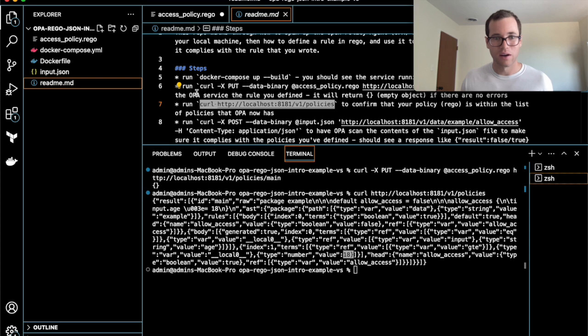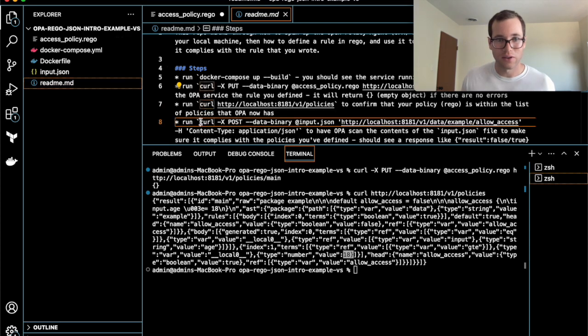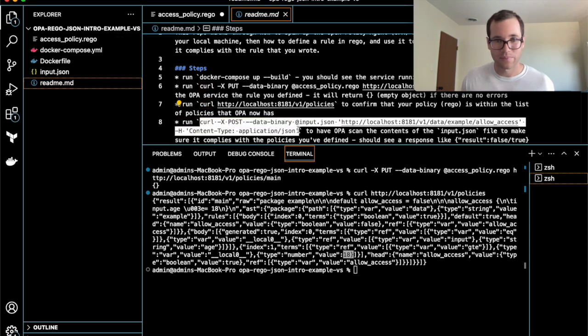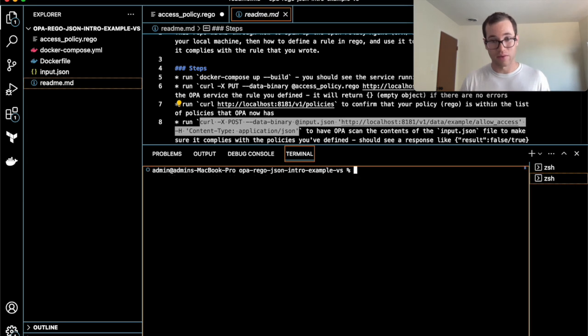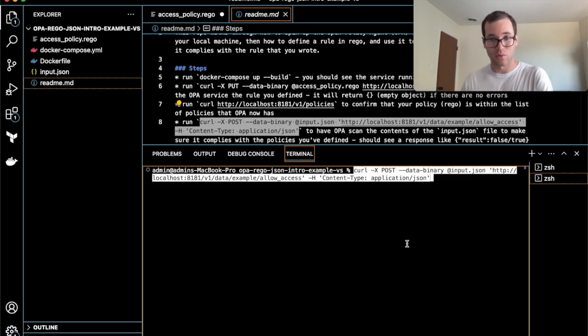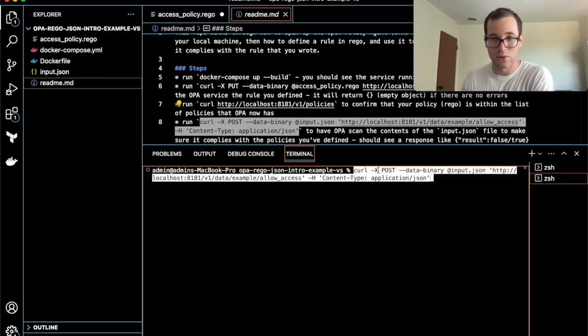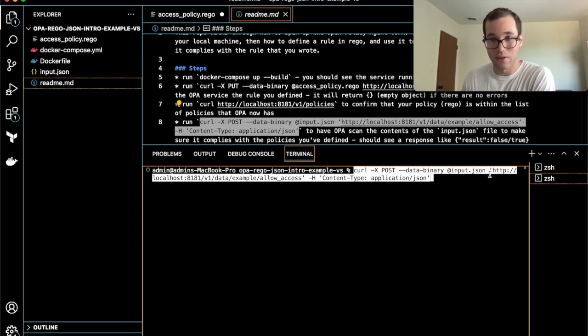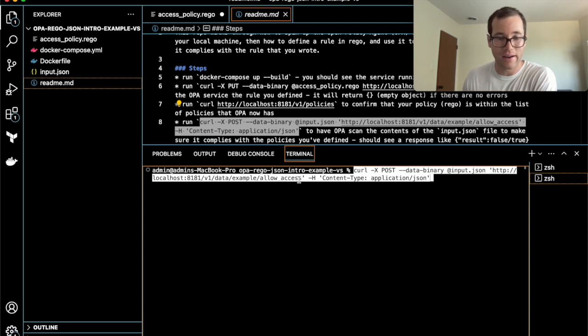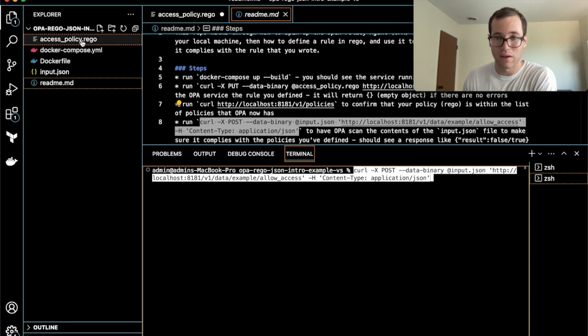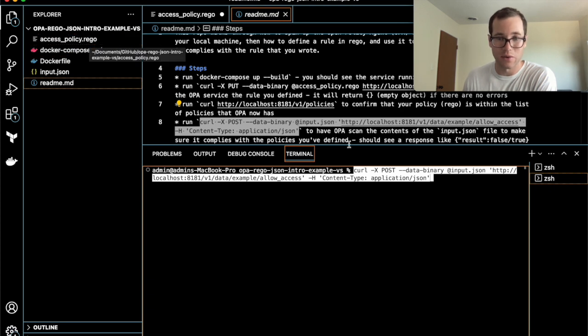Finally, what we're going to do here is run this final curl command. Basically what's happening inside of this is we are going to be posting to the OPA service the JSON file that we just looked at, input.json.